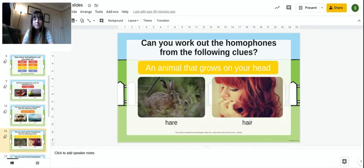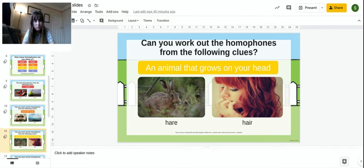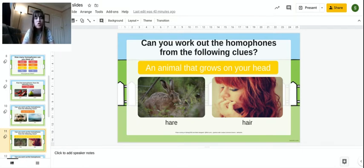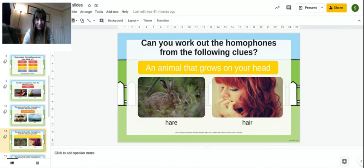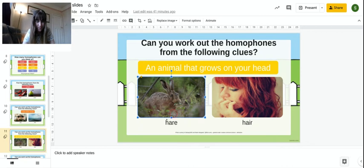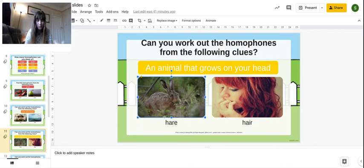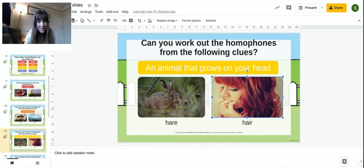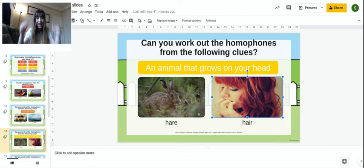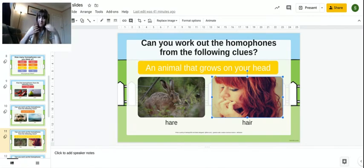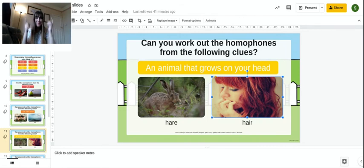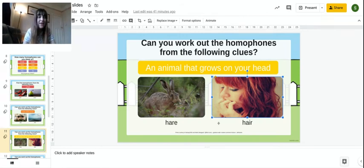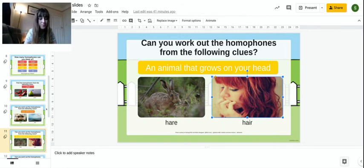An animal. An animal. Grows on your head. So, an animal would be this type of hare. Because it's a type of rabbit. It's an animal. Grows on your head would be the hair. I've had a haircut. The hair. Here. But they sound the same. But they are spelled differently. And they have different meanings.